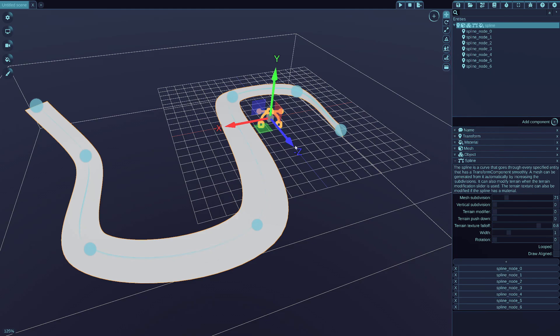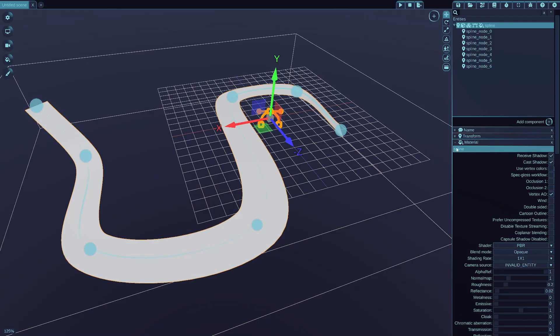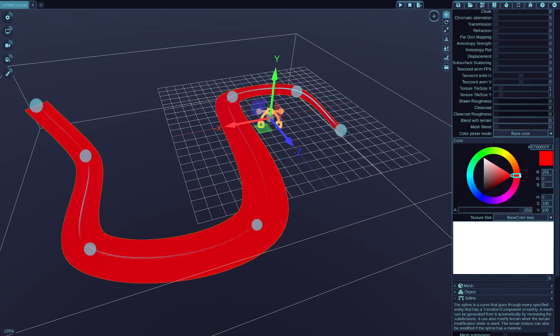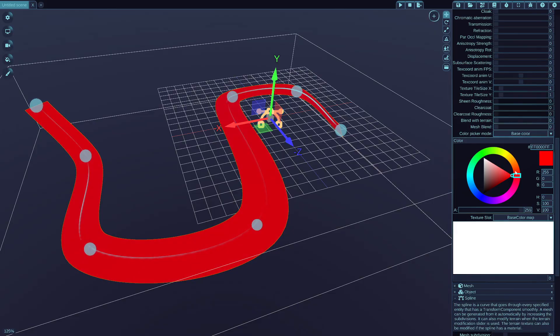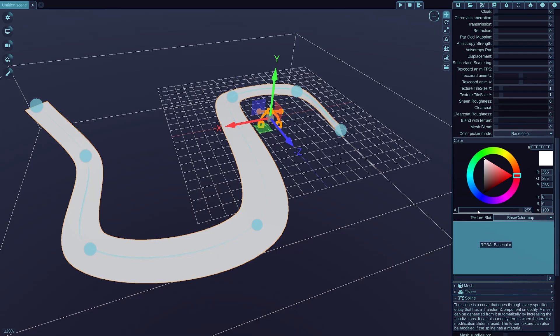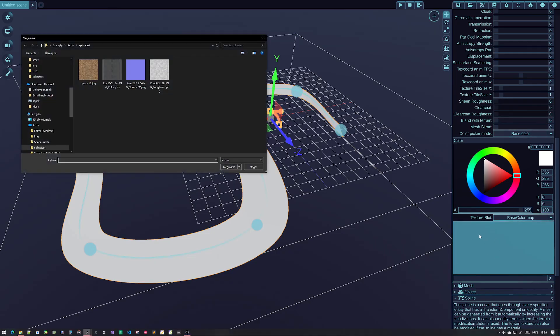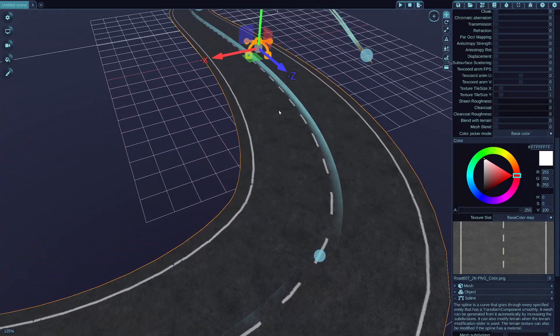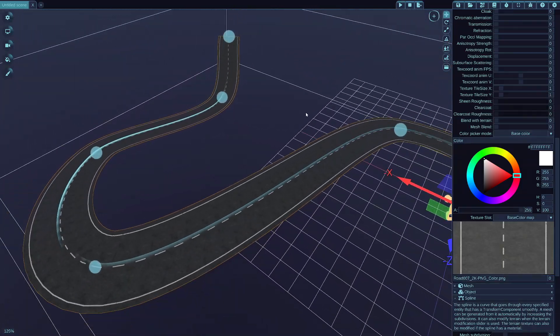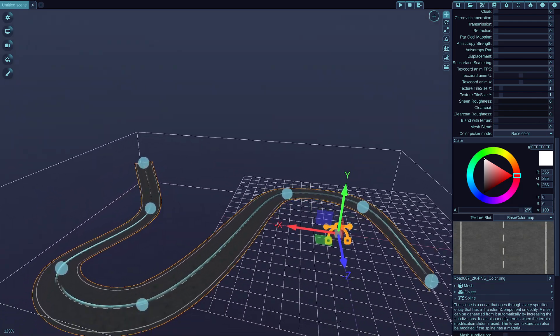Once you create a mesh from the spline by increasing the subdivision, a material for it gets created automatically as well, which you can modify as you like with normal materials to modify the look of the spline mesh. To make a road, I just simply want to apply a texture on it, so click on the texture slot, and I will choose a road mesh, which automatically appears normally on the mesh as you would expect.